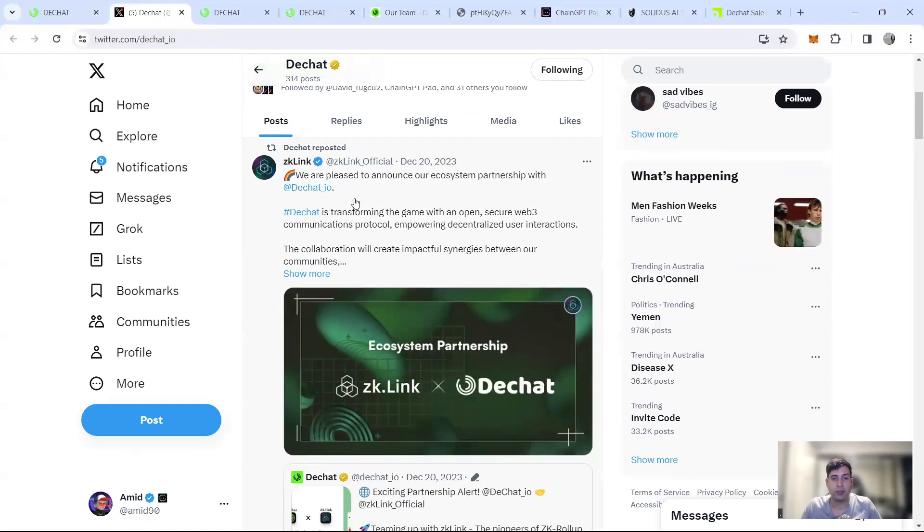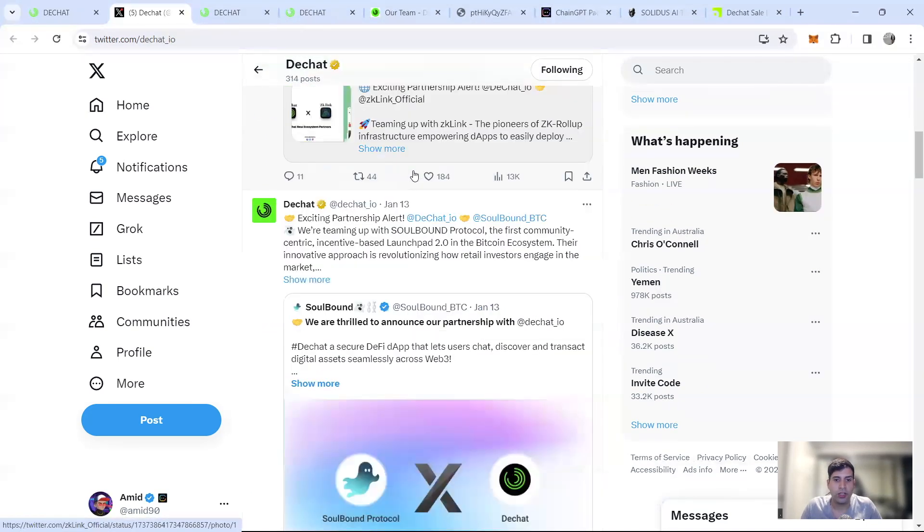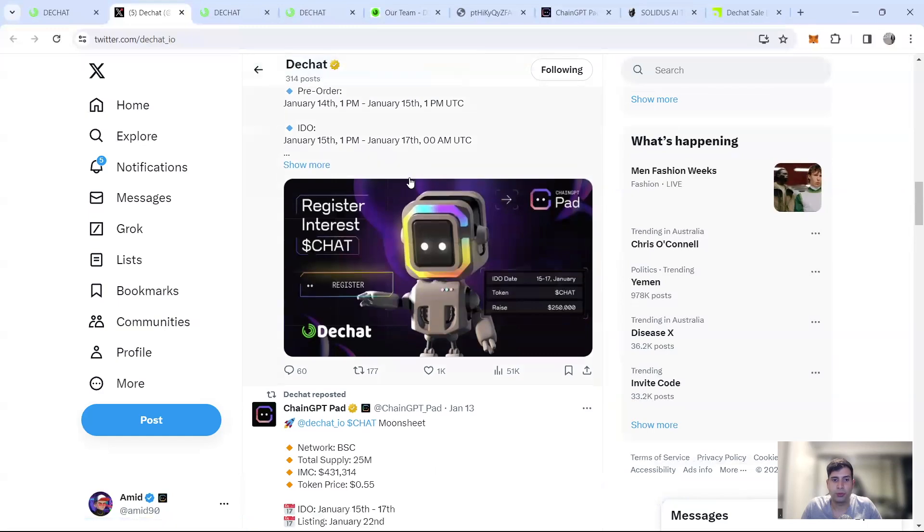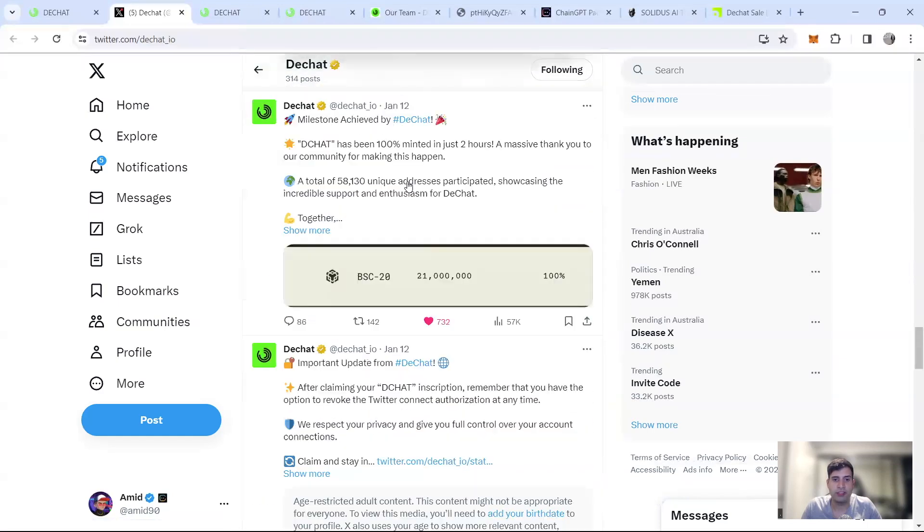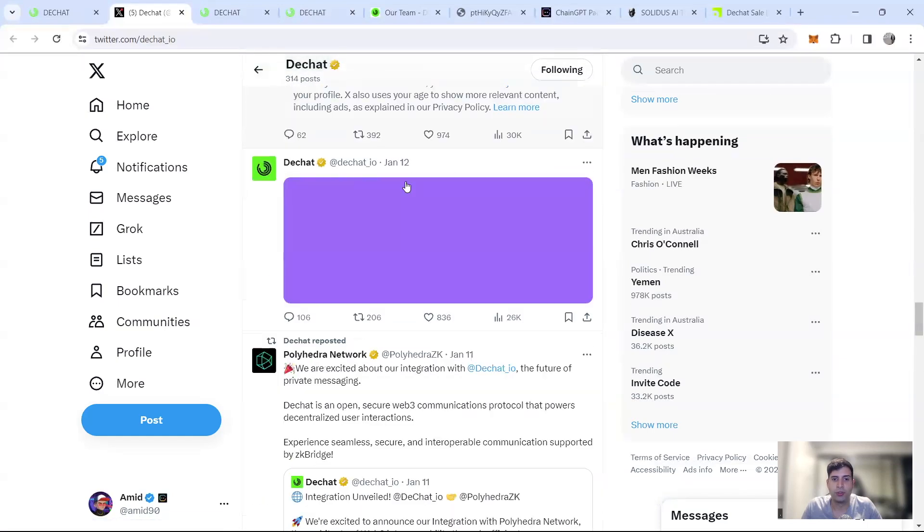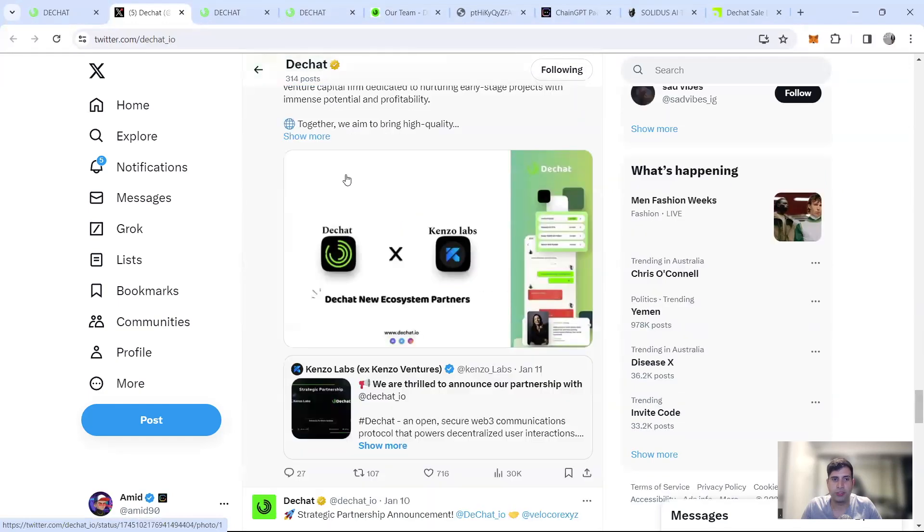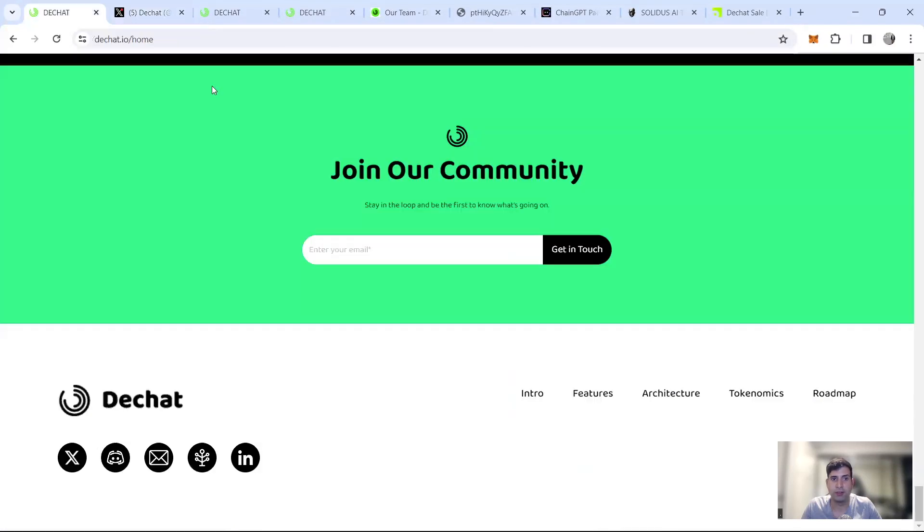And they actually get a lot of partnerships. So yeah, now partnered with ZK link, soulbound protocol. Every day I see something new, like huge amount of activity and partnerships, very, very strong socials, actually they have.